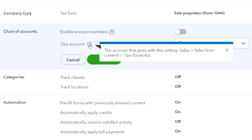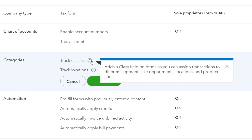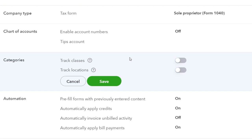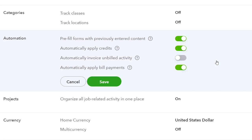Tips account corresponds to the sales form content and tips setting. Class tracking and location tracking are great tools with a lot of versatility depending on your specialized needs — similar to tags. I'm not going to turn them on here; we may touch on them after the main practice problem. Class tracking adds a class field on forms so you can assign transactions to different segments like departments, locations, and products. Location tracking adds a location field for stores, sales regions, and so on. These tools actually help you generate income statements broken out by column for different areas — really neat, but we're not turning them on in this practice problem.